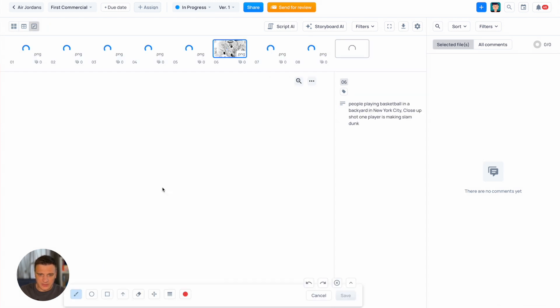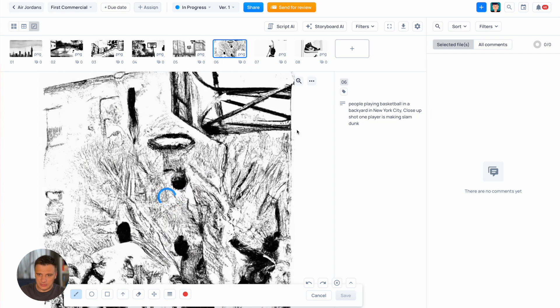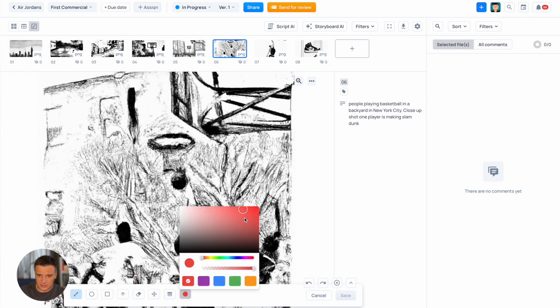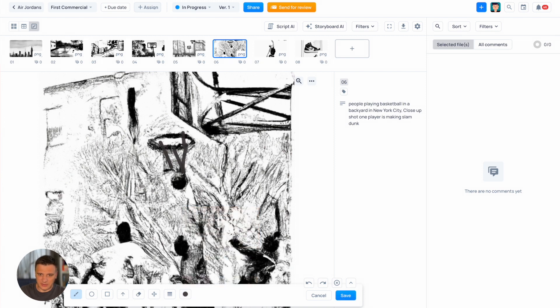If you want to draw something we can open the draw mode. Select your color. Let's say this one. You can use scroll to change the brush size and you can draw something here additionally.